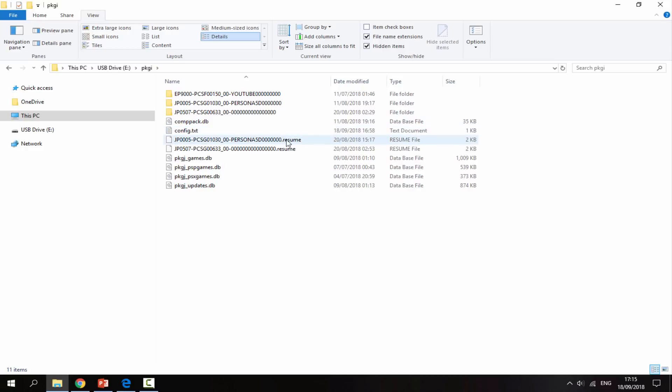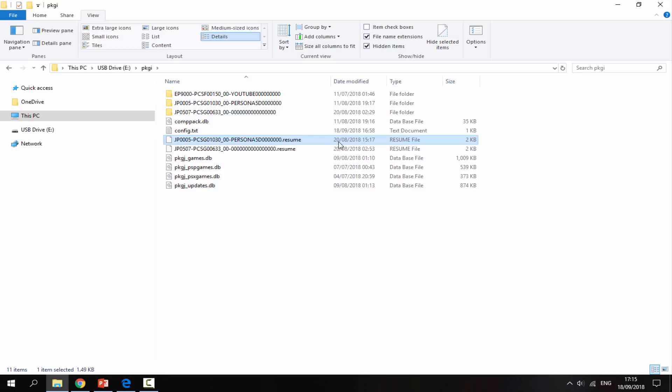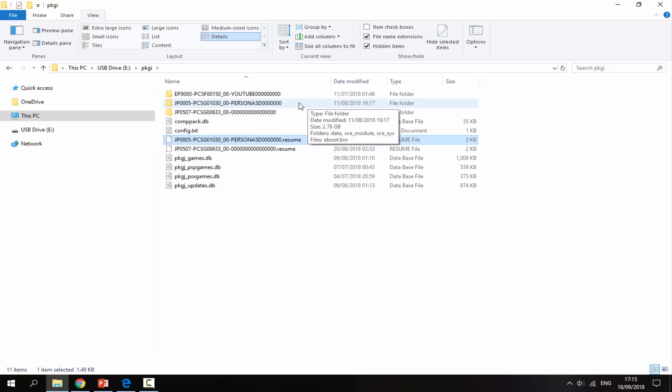You'll know if they failed because you'll find resume files here. So I actually tried to download Persona 5 maybe like a month ago, and for some reason the download just stopped, probably like 80% in. As you can see it's 2.67 gigabytes.